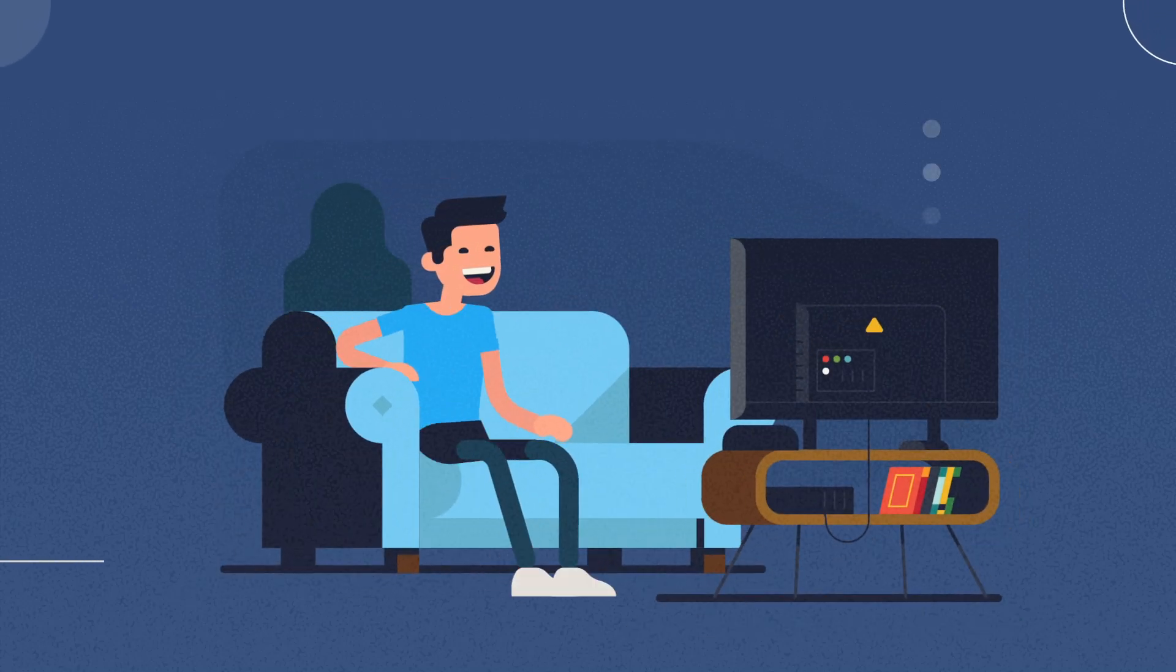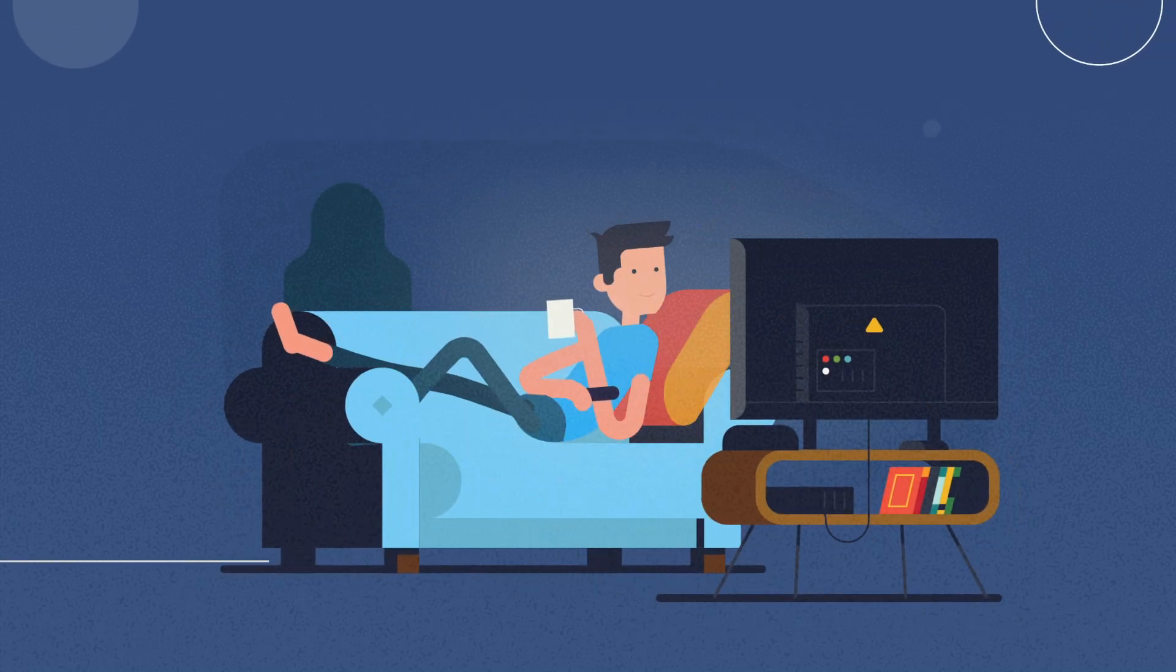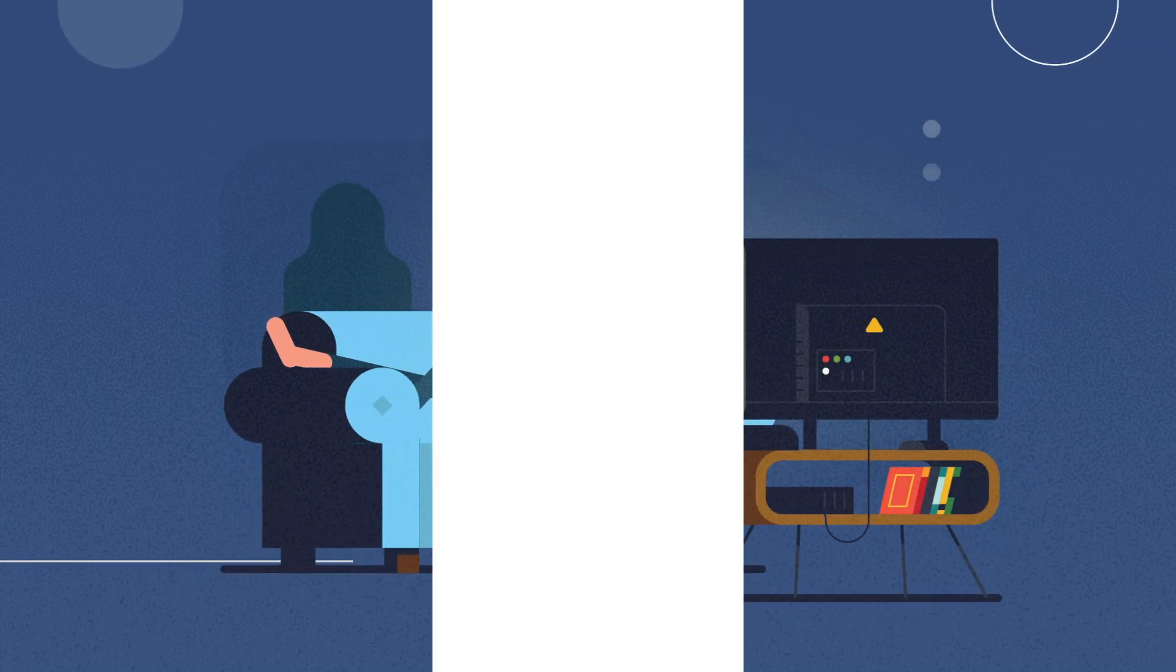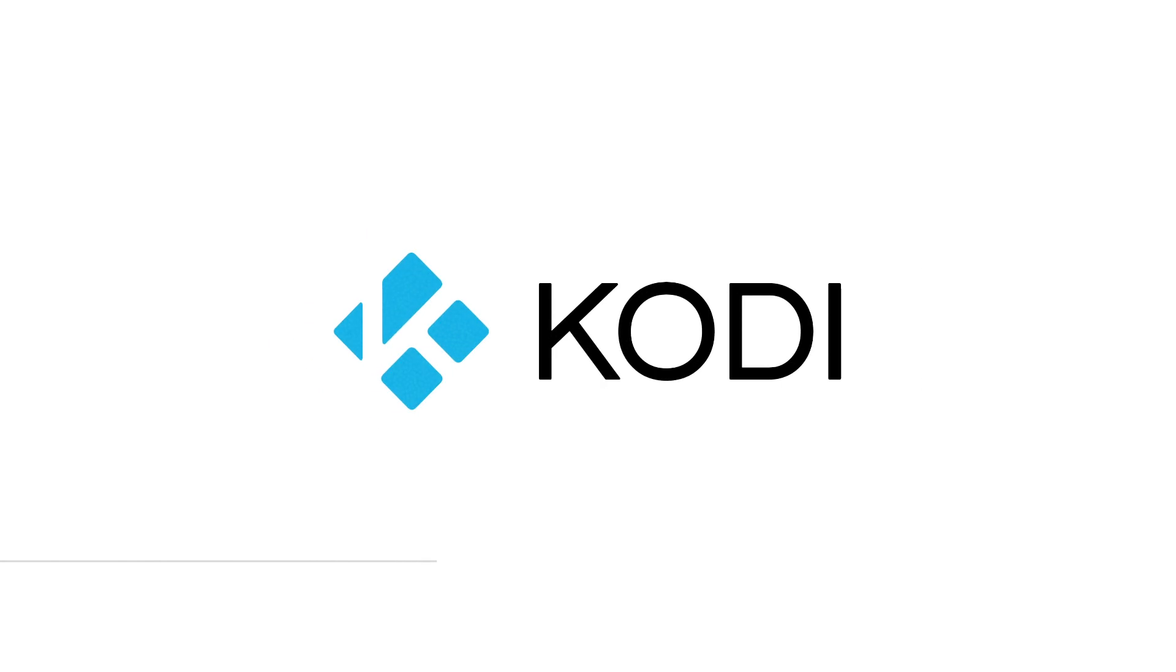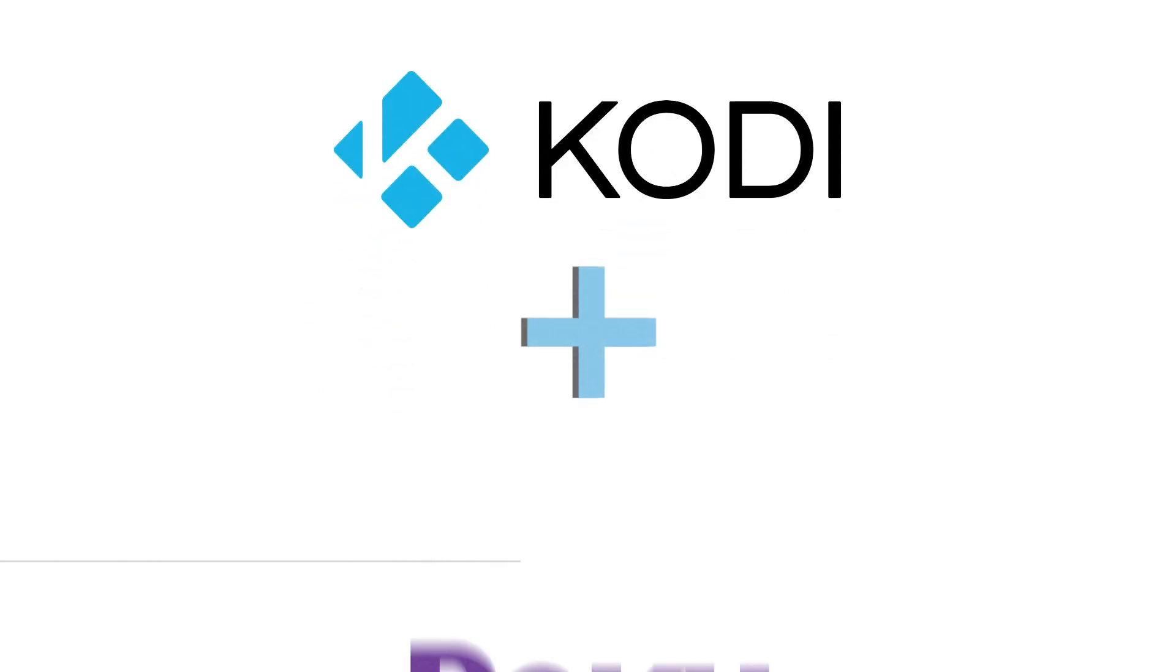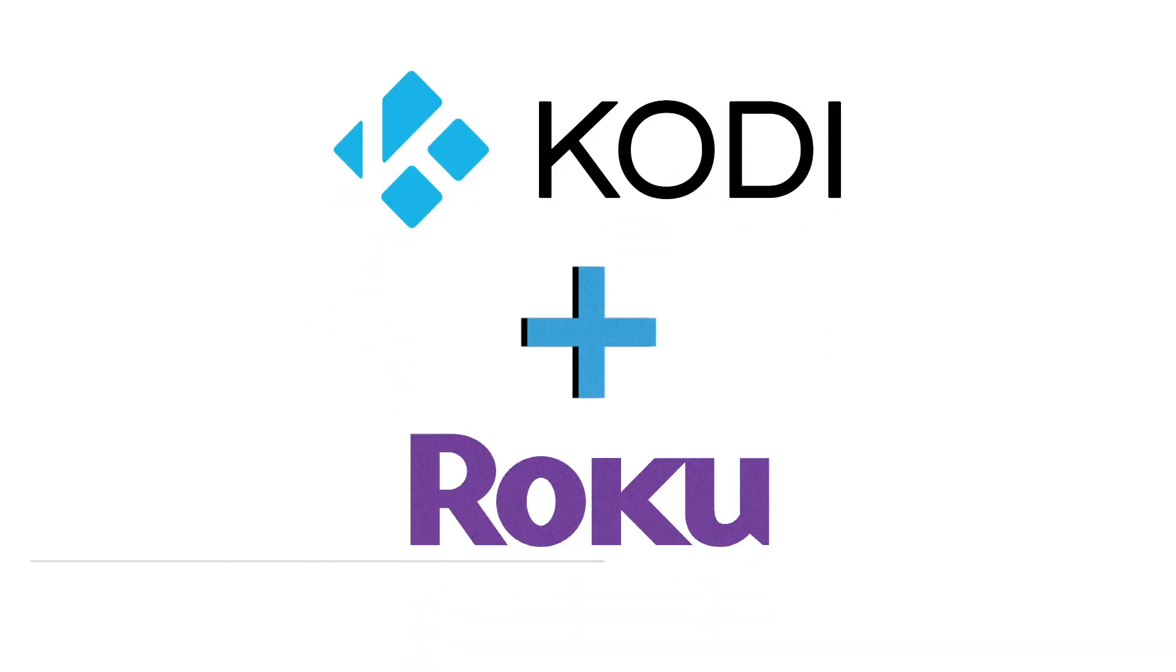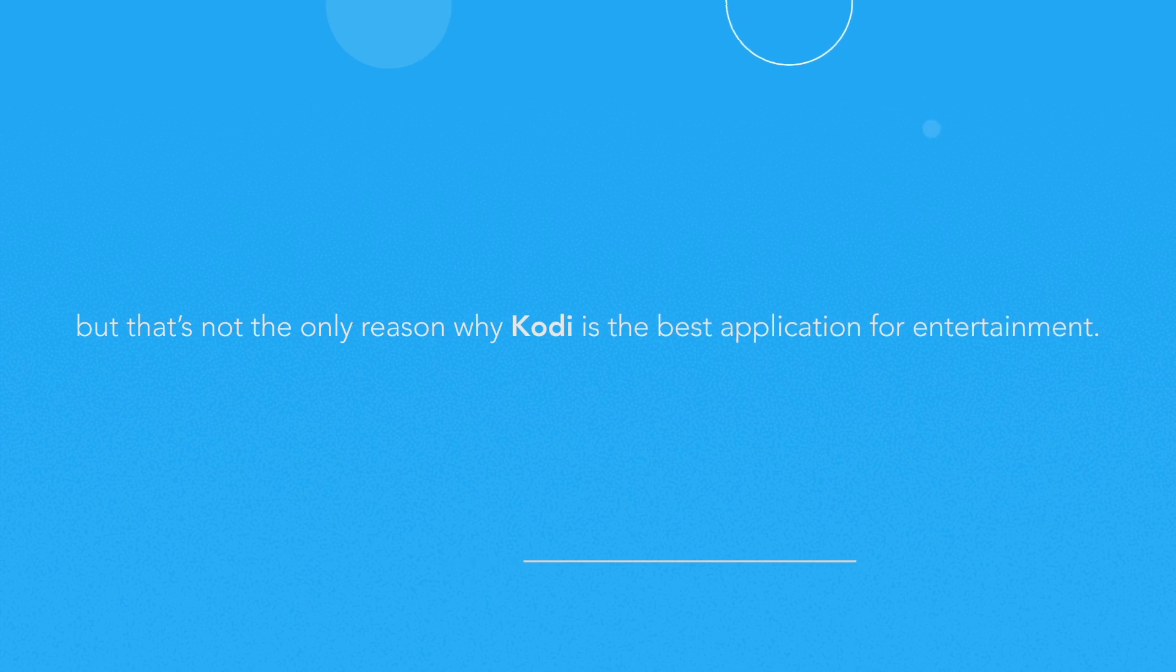Are you looking to stream your favorite movies and TV shows on a weekend all day long? Then Kodi can be your best friend. It is always recommended to use Kodi on Roku, but that's not the only reason Kodi is the best application for entertainment.